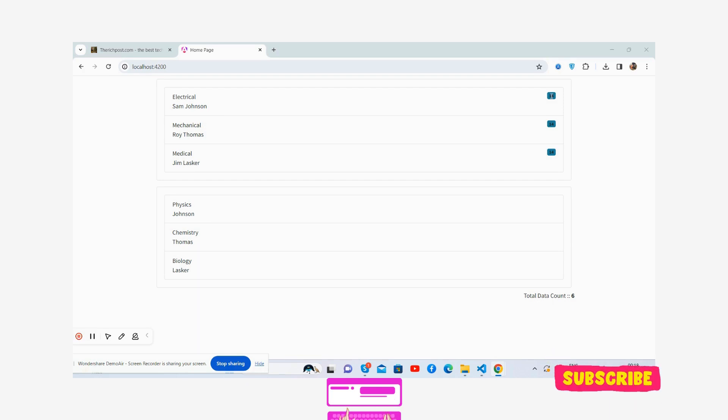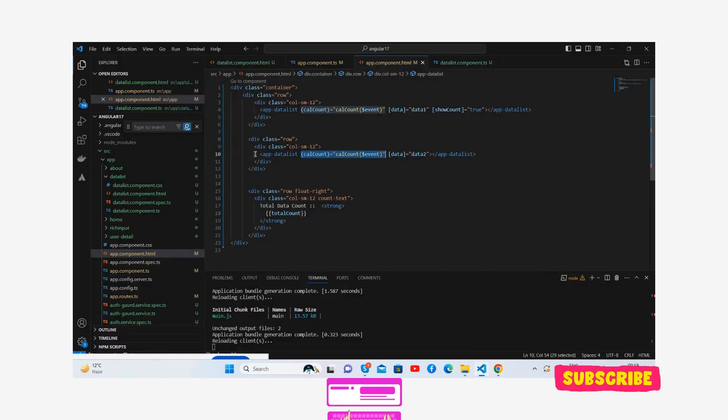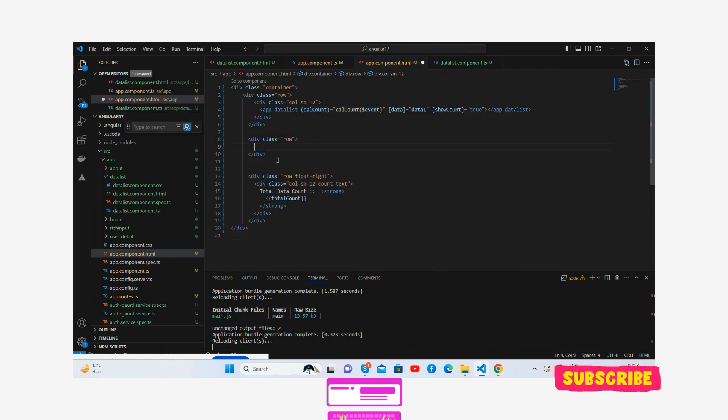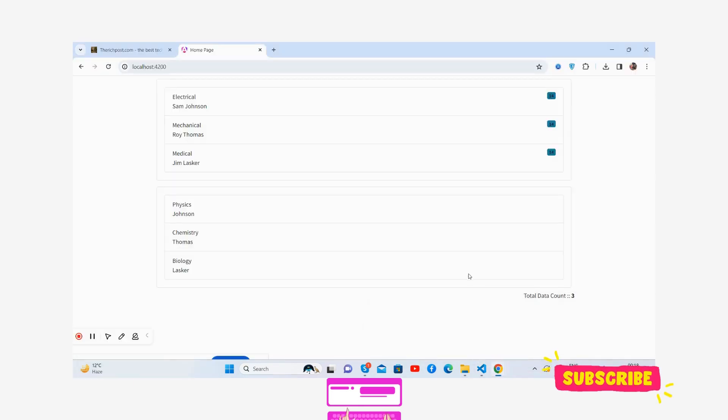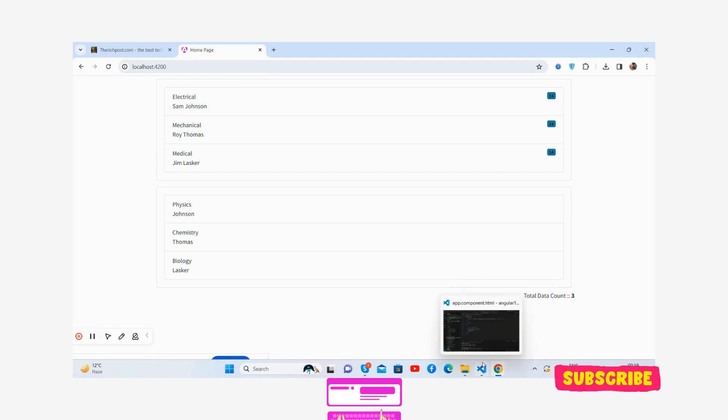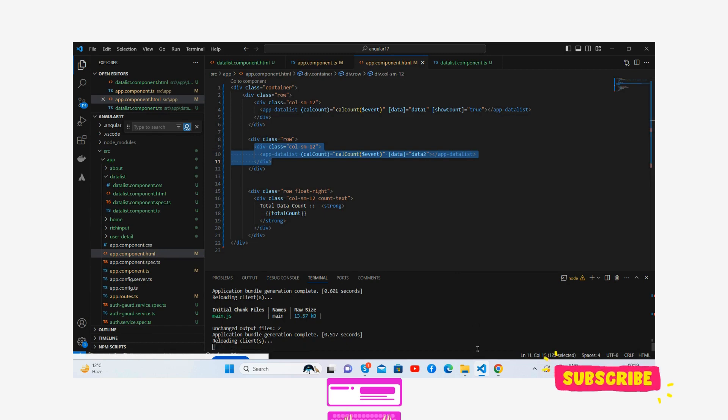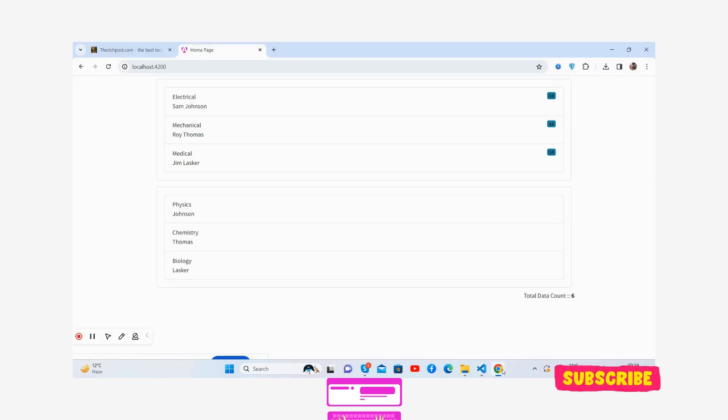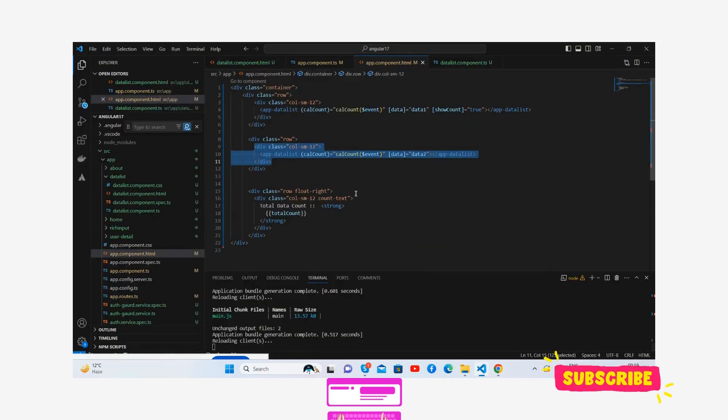I can show you how it works. See, first let me show you with some demo. See guys, the count is three. Save it. Count is six. You can see that.